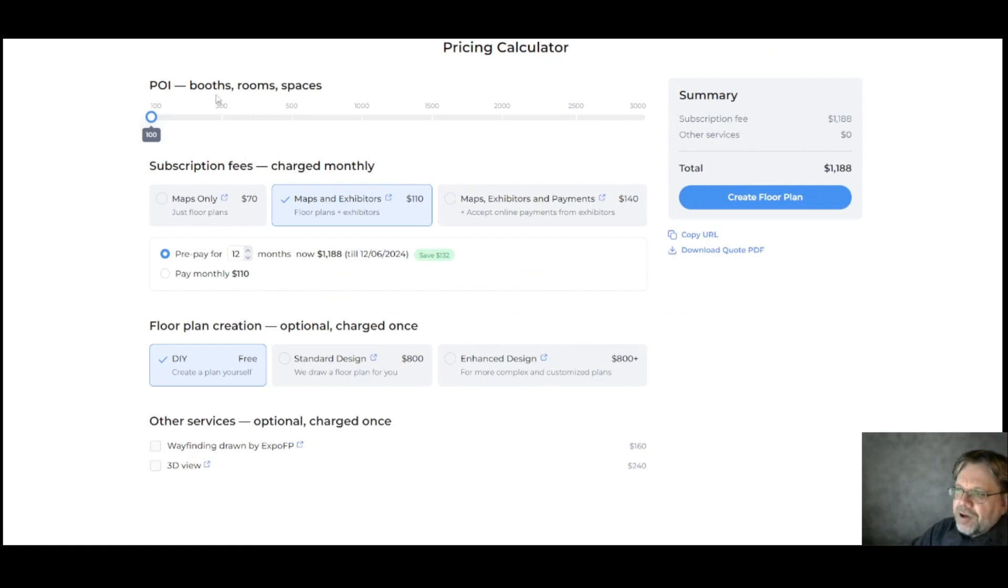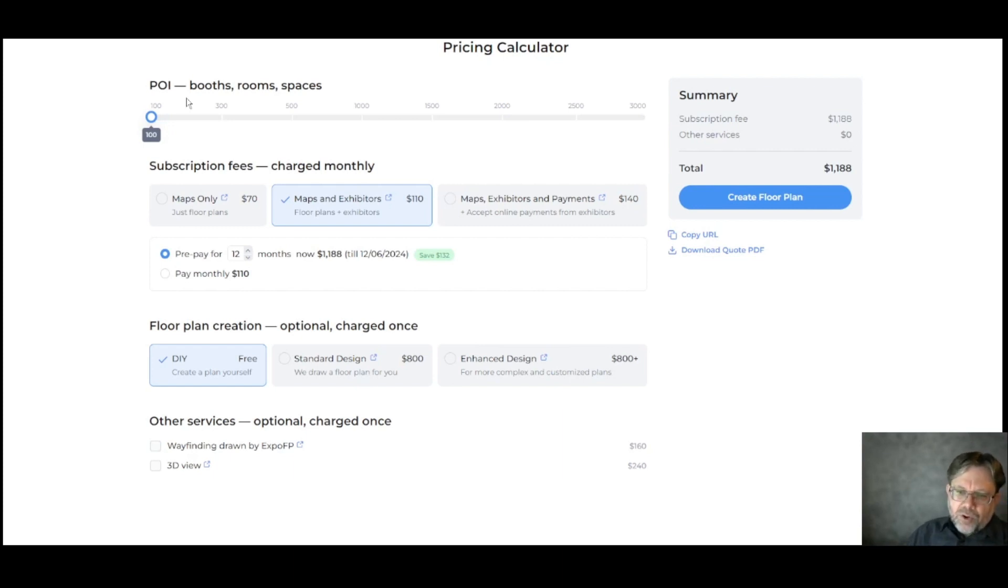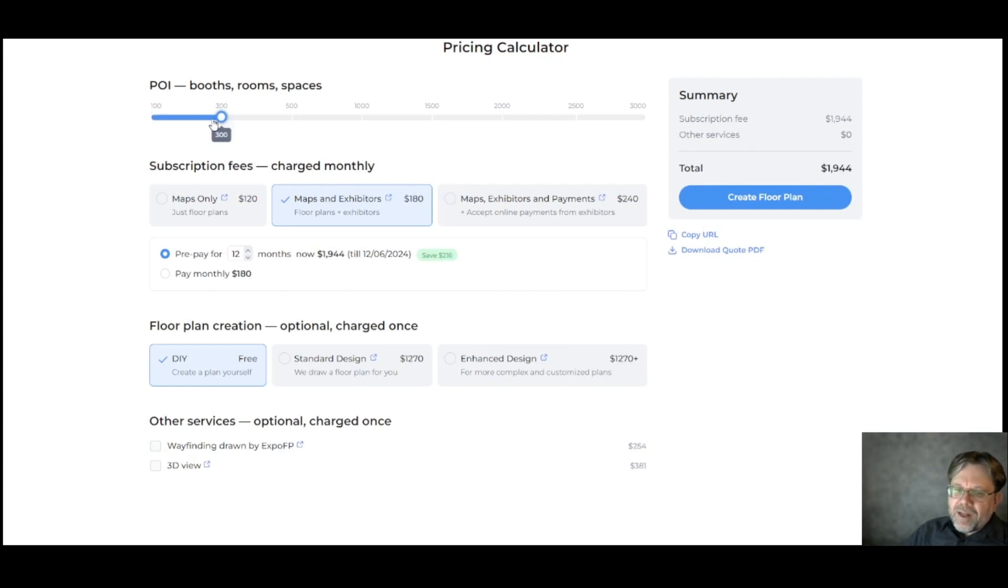At the top here, you can see POI, which are points of interest. Whether it be a booth, a room, or some other space, use the sliding scale to indicate how many POIs you will have.